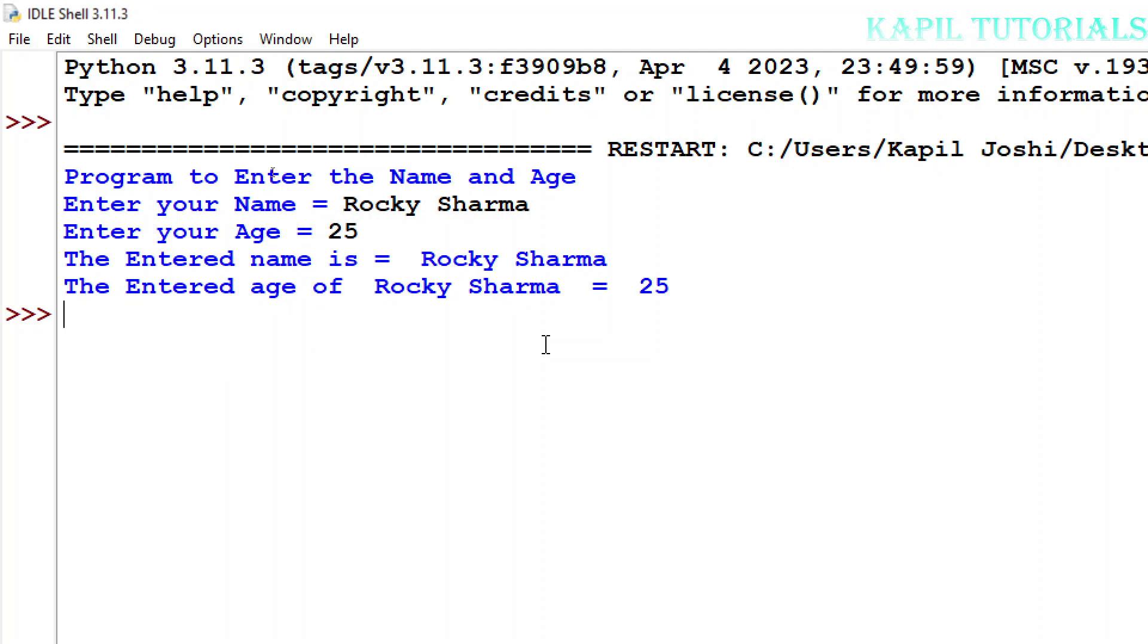The entered name is Rocky Sharma. The entered age of Rocky Sharma is equal to 25. I hope my whole program is very much clear to you.